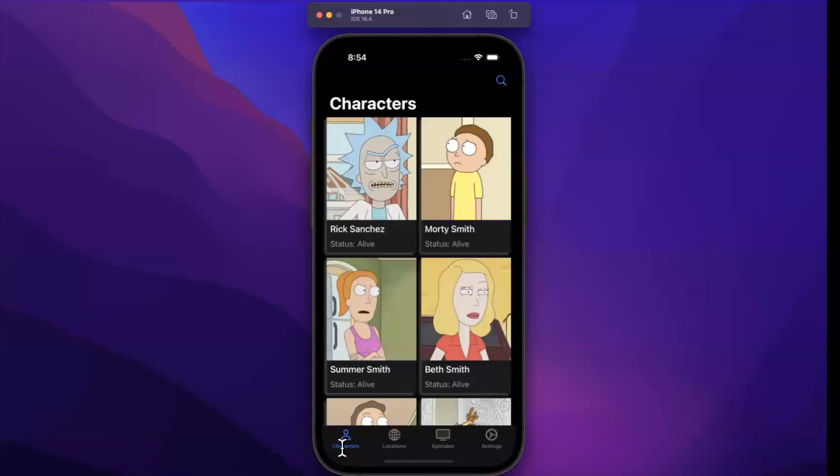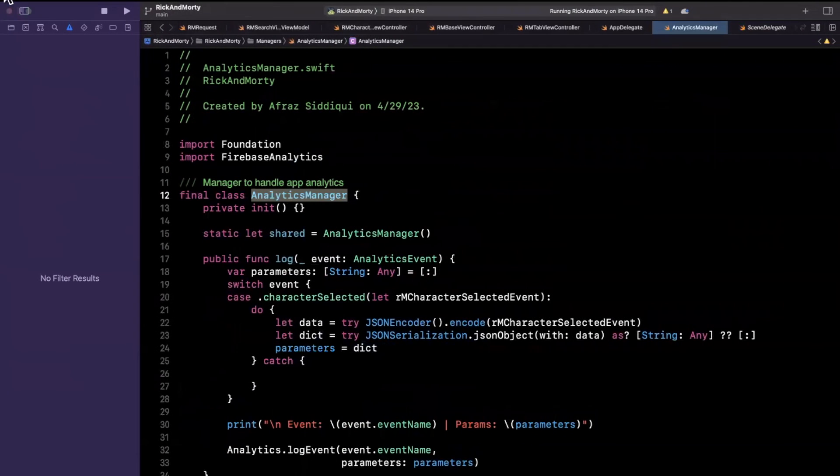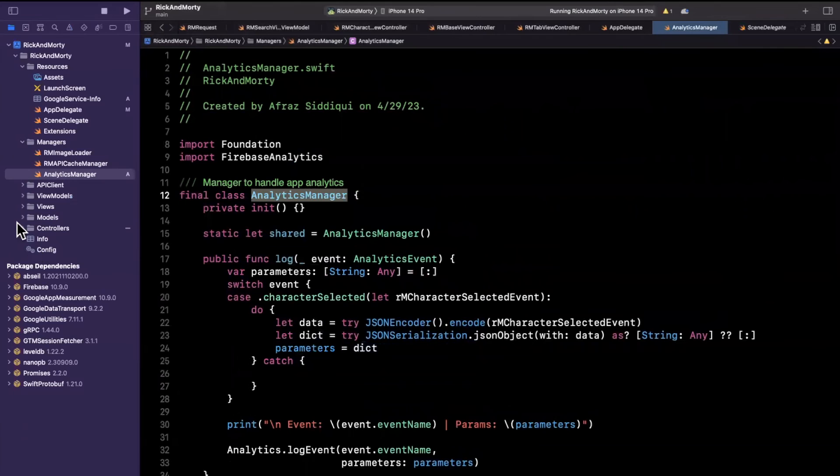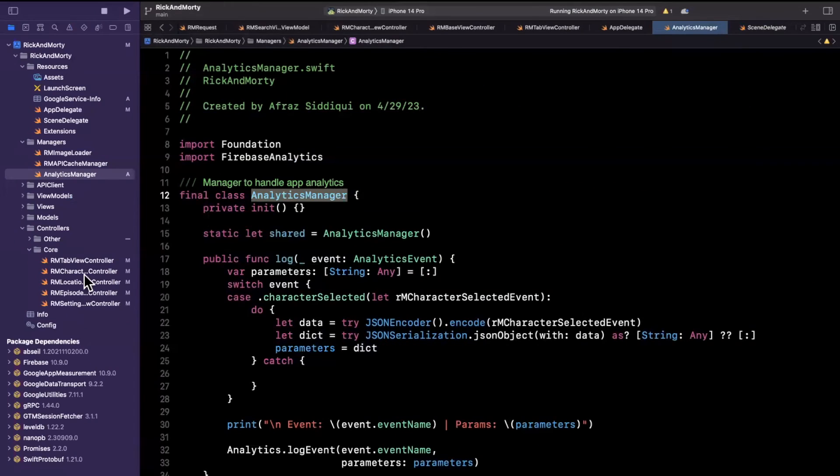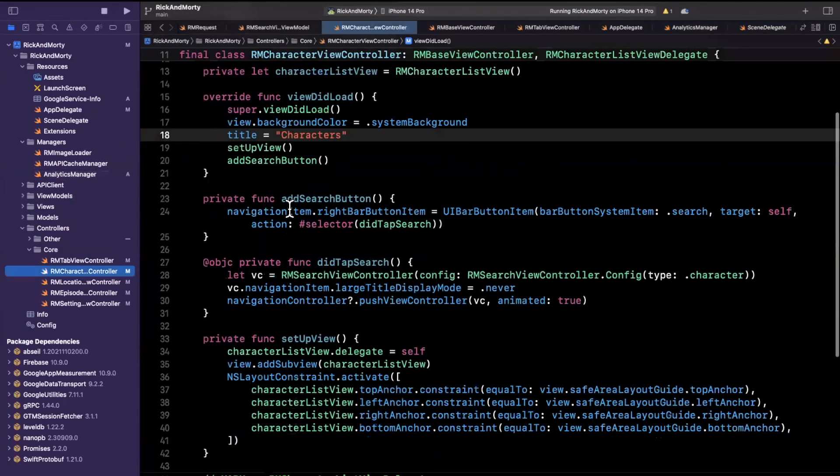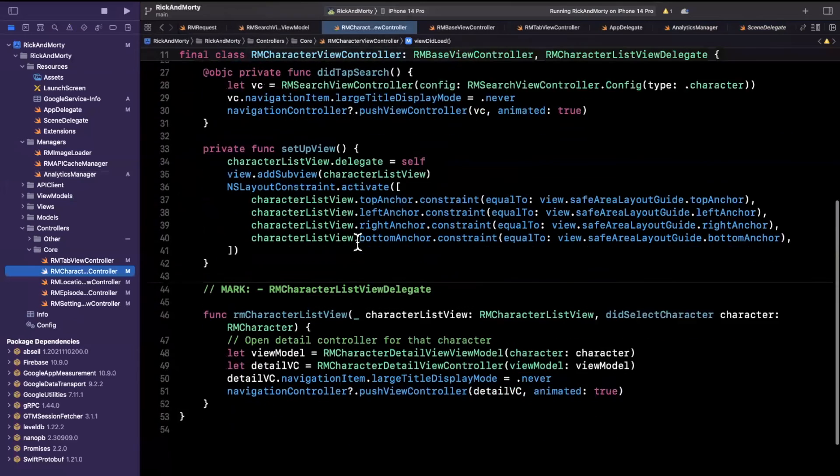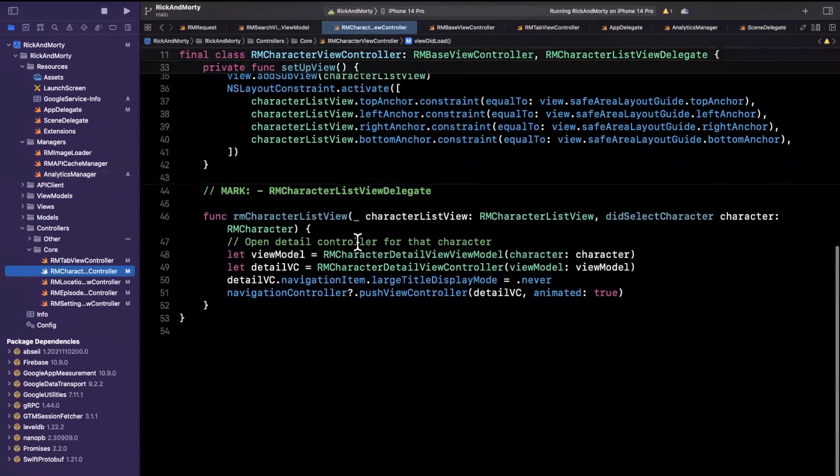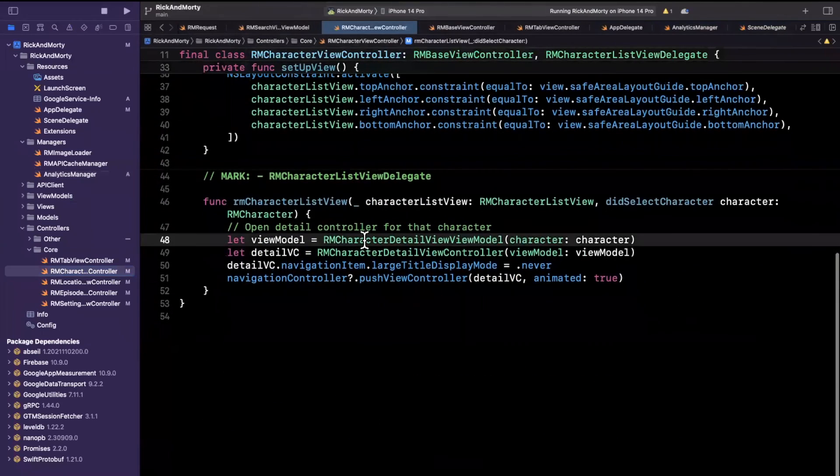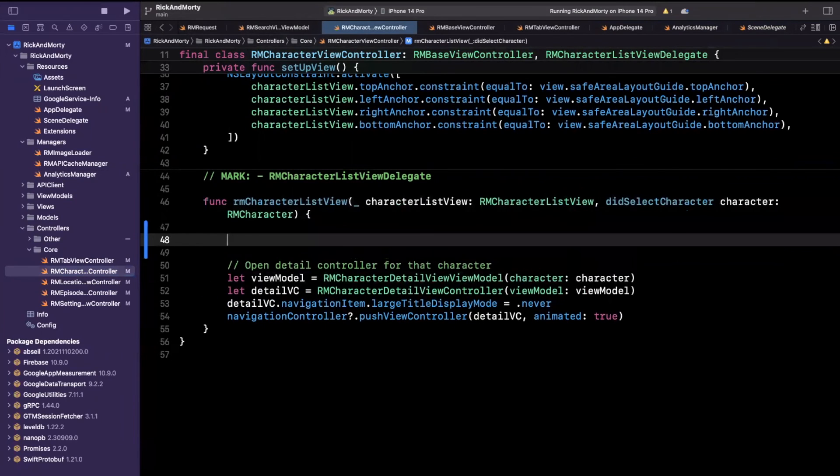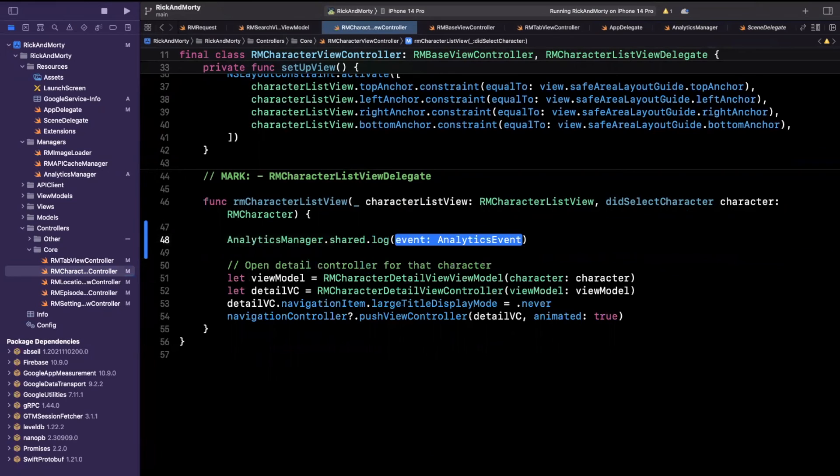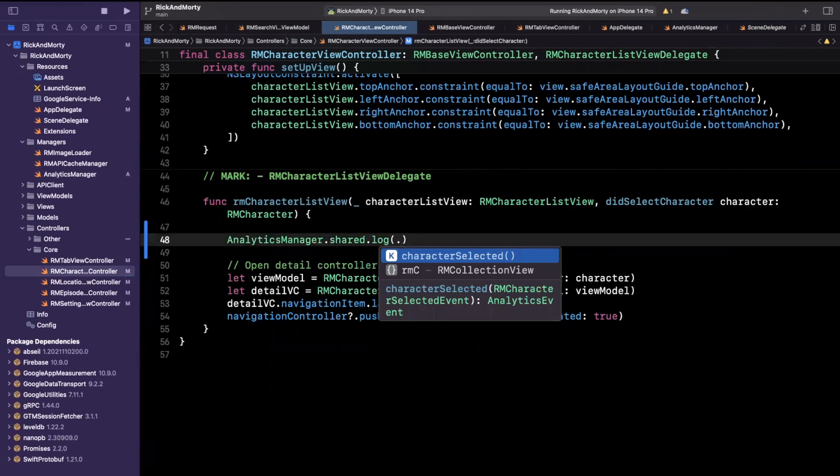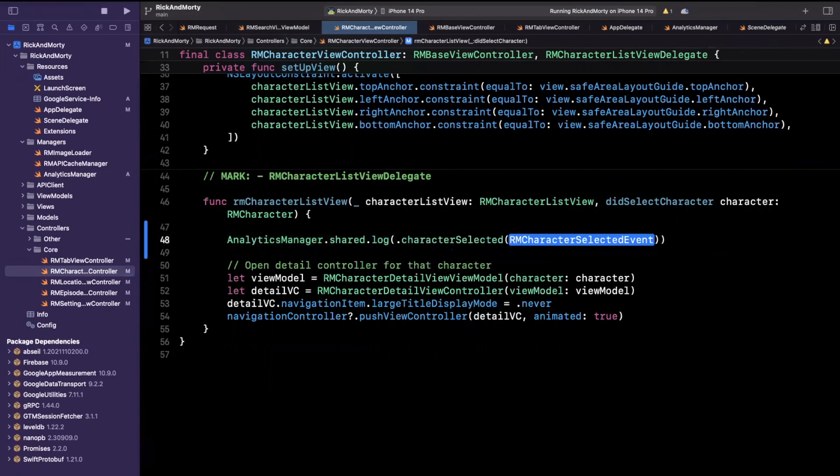So for the simplest case, for character selection, we have a character view controller. So let me just go ahead and find where the heck we actually handle that character tap. So we'll open character view controller. And I want to say there's a delegate call here to open a detail screen. Here it indeed is. So open detail. So here we'll say AnalyticsManager.shared, what do we want to log? Well, we only have one event. So that makes life easy: character selected.